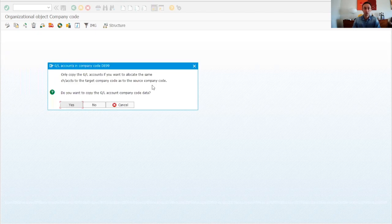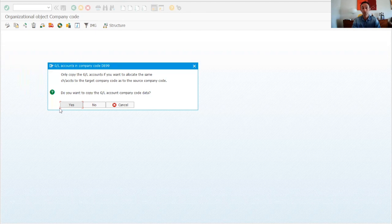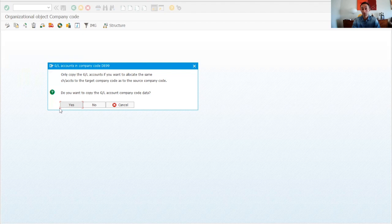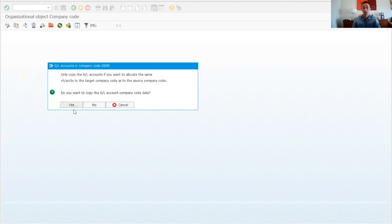The first message asks whether to use the same chart of accounts. I will say yes because I don't want to recreate GL accounts. In a project from scratch you would say no, but if you are copying from a company code that already exists in the system, you say yes — the chart of accounts and GL accounts are the same.